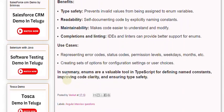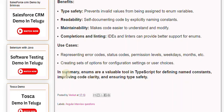Use cases: Representing error codes, status codes, permission levels, weekdays, months, etc. Creating sets of options for configuration settings or user choices.